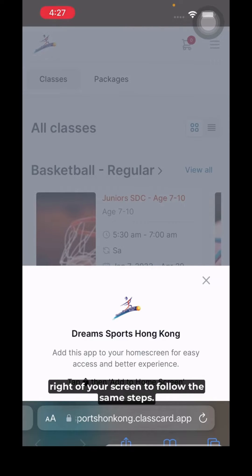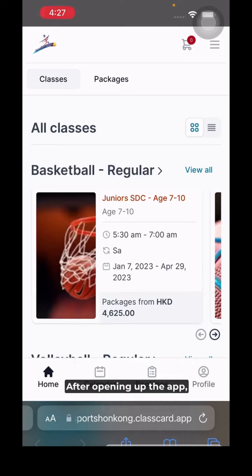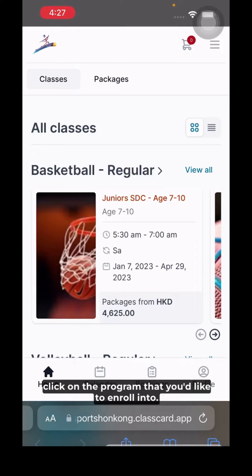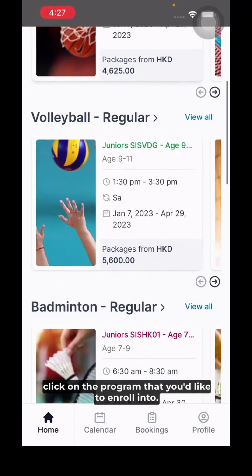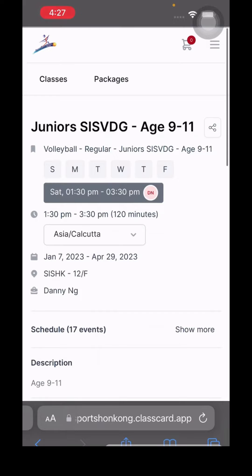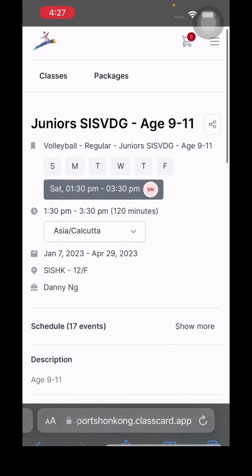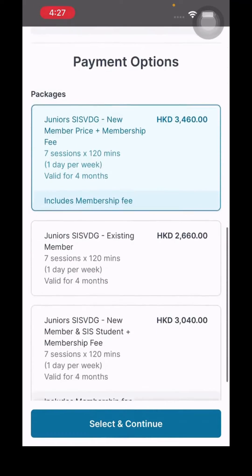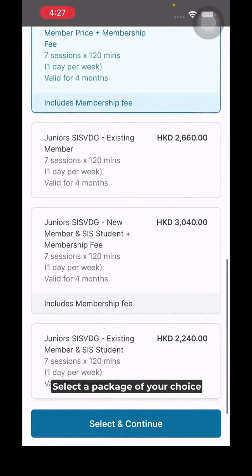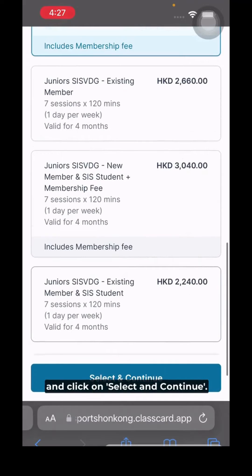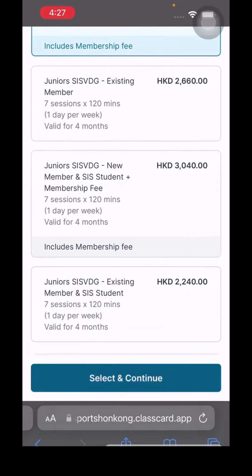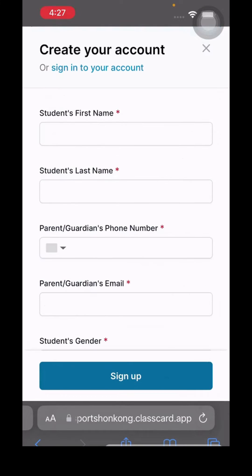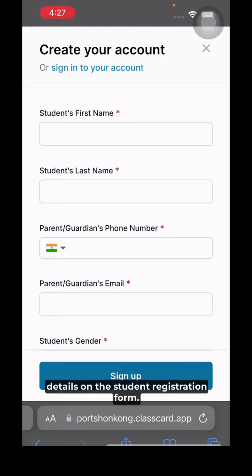After opening up the app, click on the program that you'd like to enroll into. Select a package of your choice and click on 'Select and Continue'.